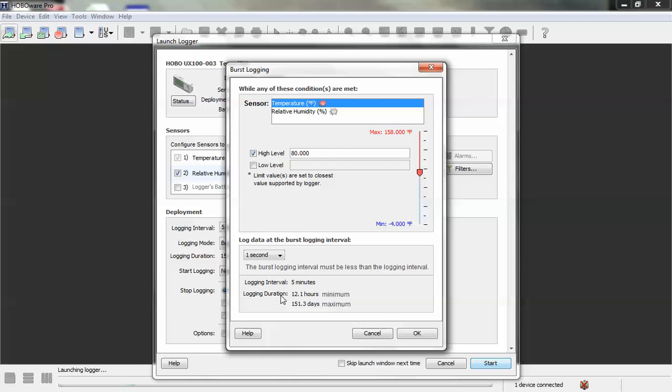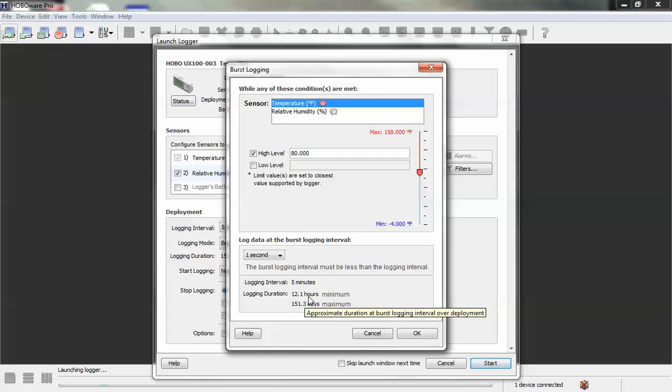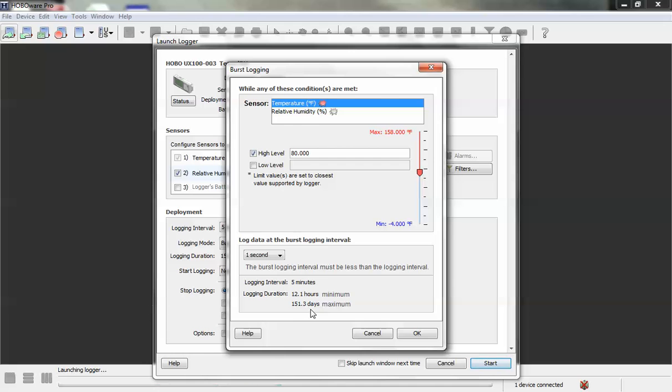Here it gives you the calculated logging duration. HoboWare is giving us the calculated logging duration based on a minimum and a maximum. The minimum being if the logger was in alarm or the temperature was above that threshold all the time, it would log for 12 hours. If it never goes above 80 degrees, it will log for 151.3 days.